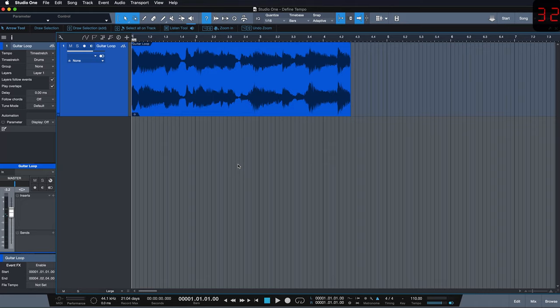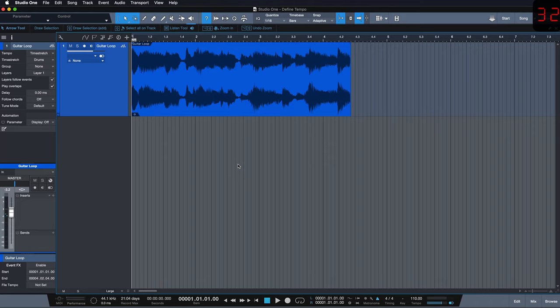Sometimes it can happen though that the loop will still not play at the correct bpm after we set it to time stretch.